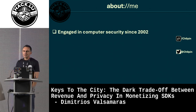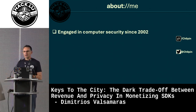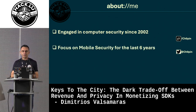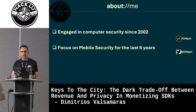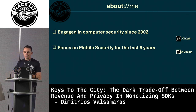I've been engaged in computer security since 2002. I was a member of one of the first reverse engineering groups back in Greece. I started my career as a network security engineer for about 10 years and then jumped into development for almost five years.